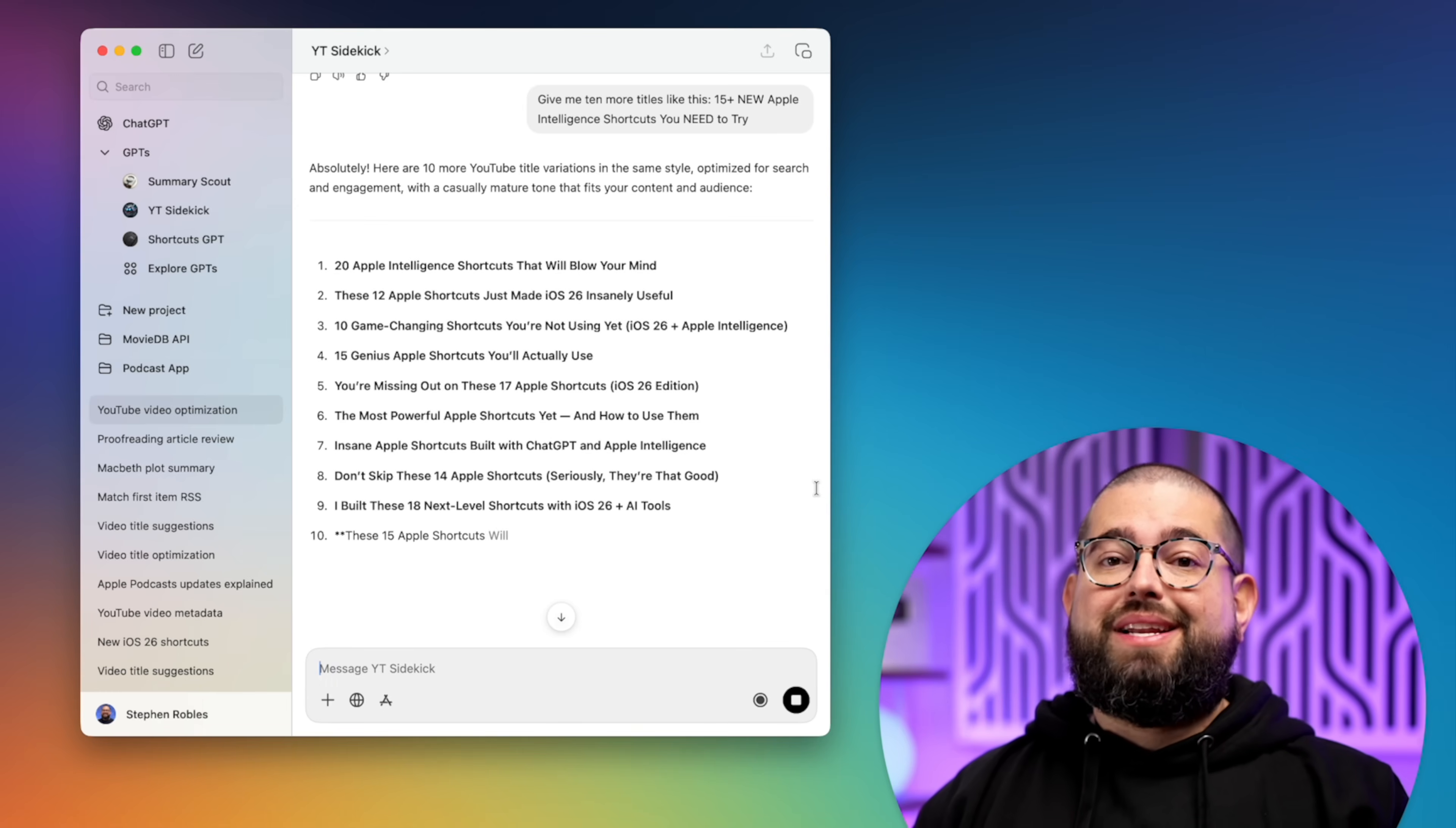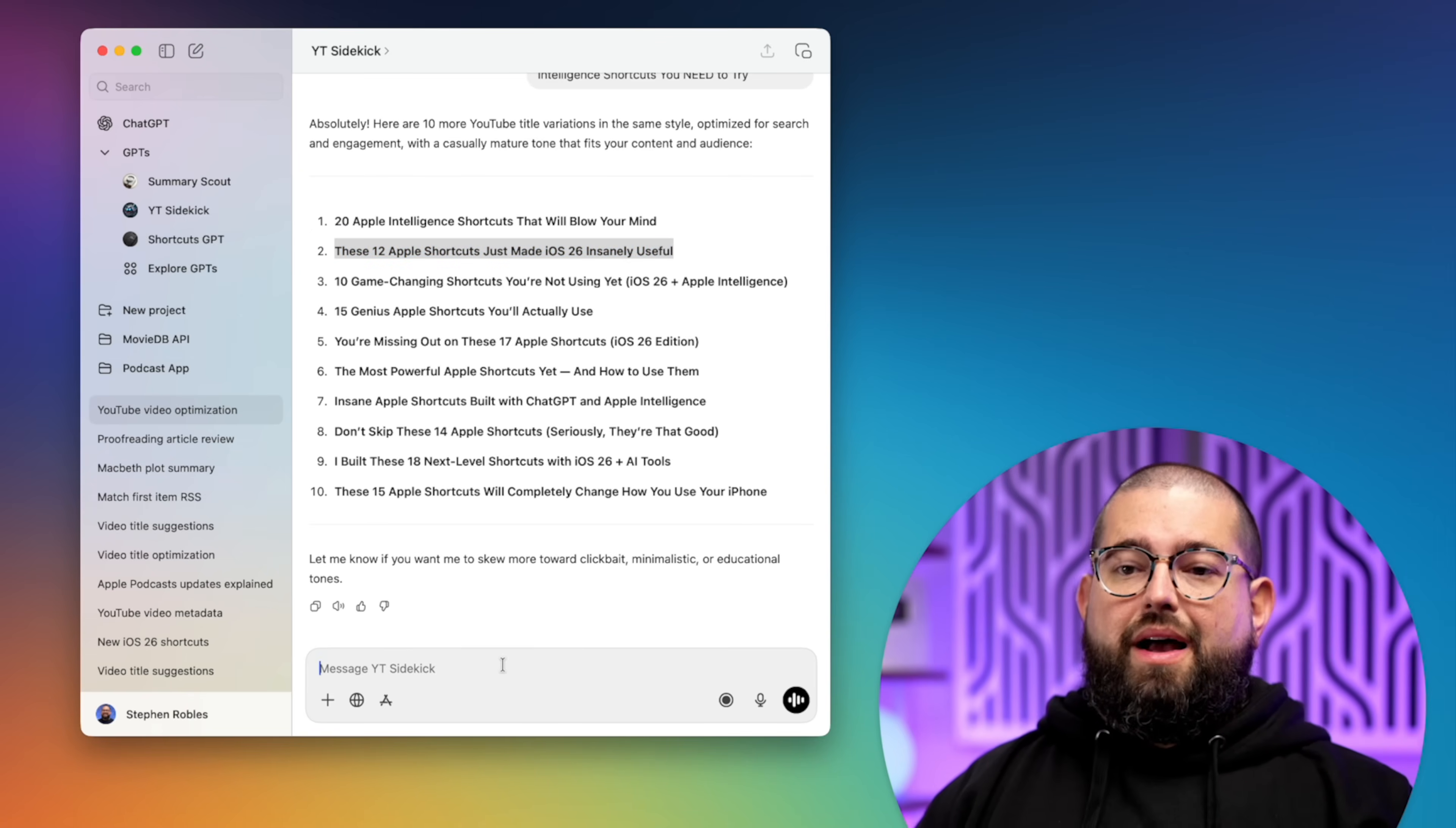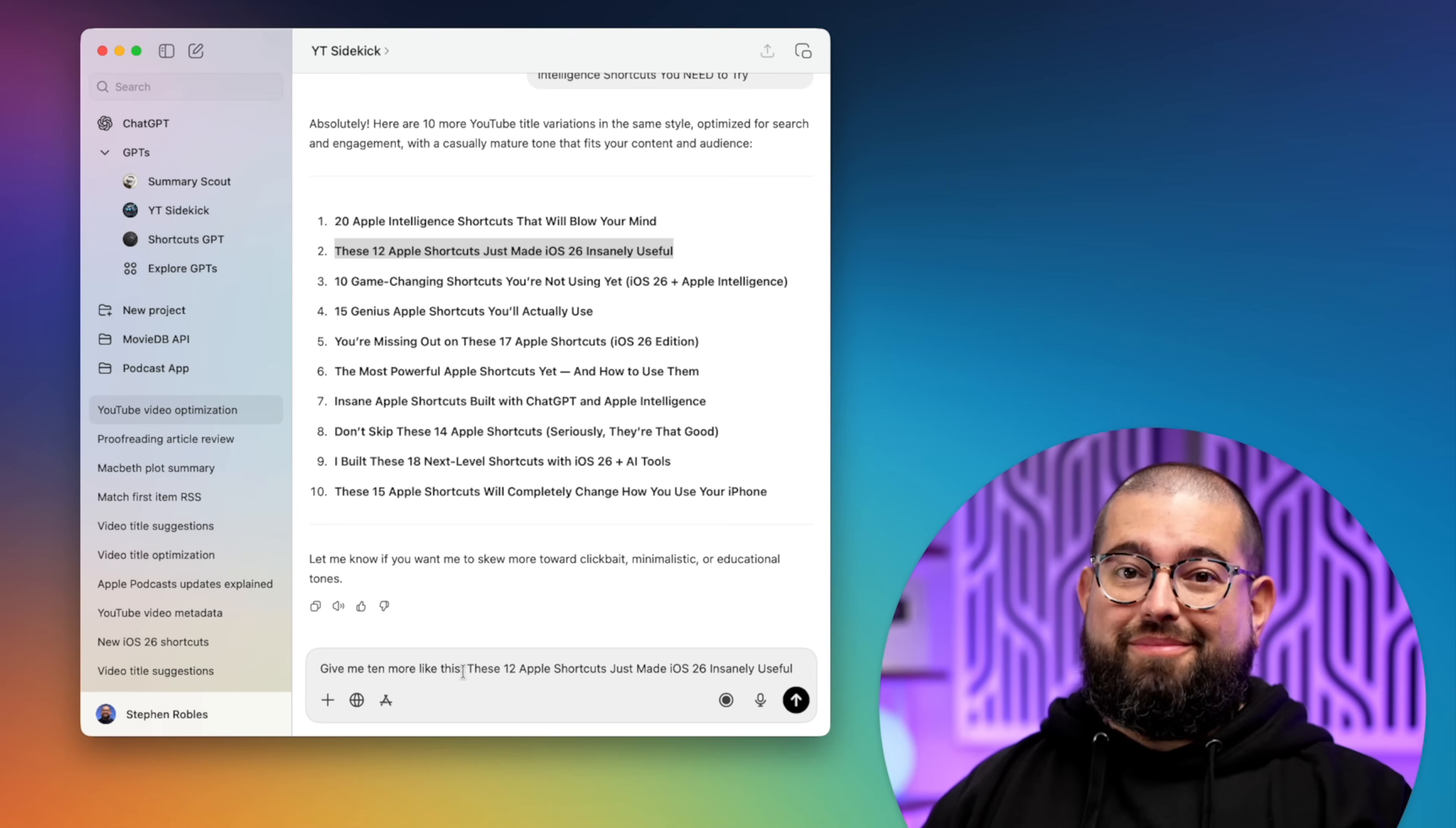And because you can now A-B test titles in YouTube with the same thumbnail, I will test three titles pretty much every video now. So I'll take one of the titles I like, maybe this one. I'll copy that title to my clipboard. And then I have a text expander snippet that asks it for 10 more like this, and then uses what's on my clipboard right there in the prompt.